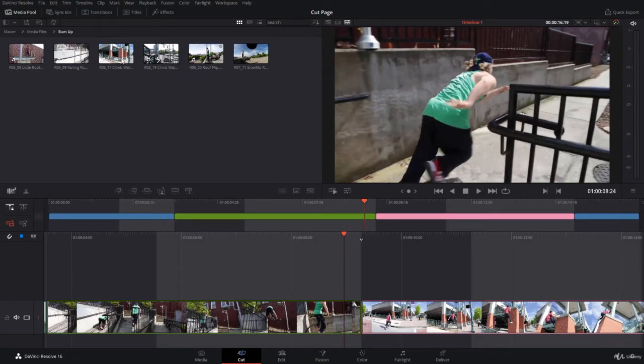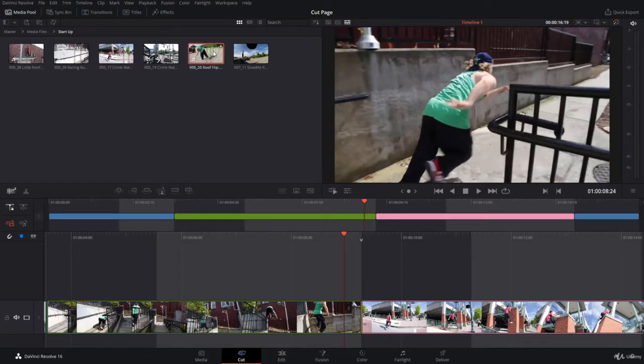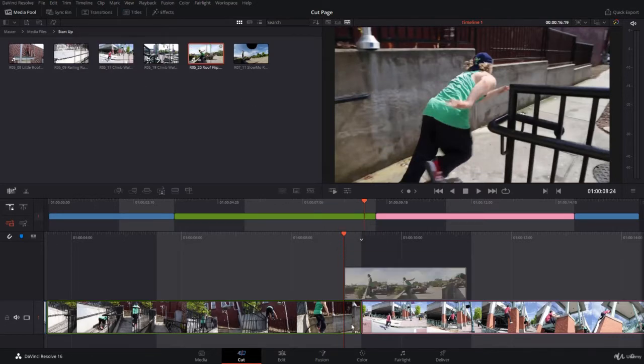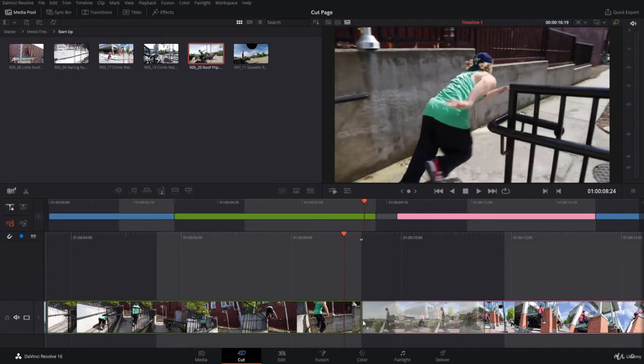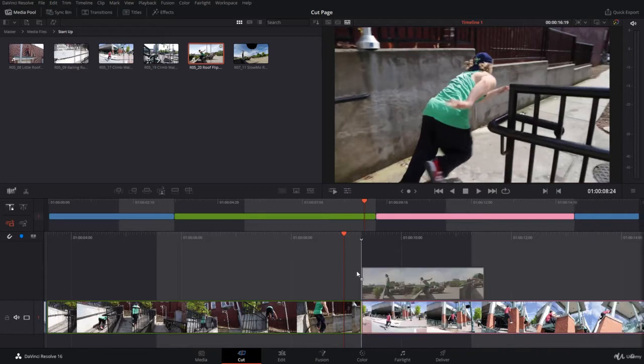We've seen in the previous lecture to insert a clip in between two clips, just click and drag and put it on the cut itself. Now this is fine, but not very fine if you're doing a big job. It will take a lot of time and sometimes you might miss.